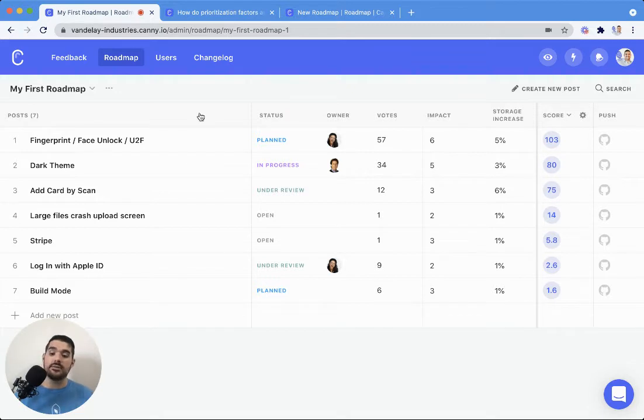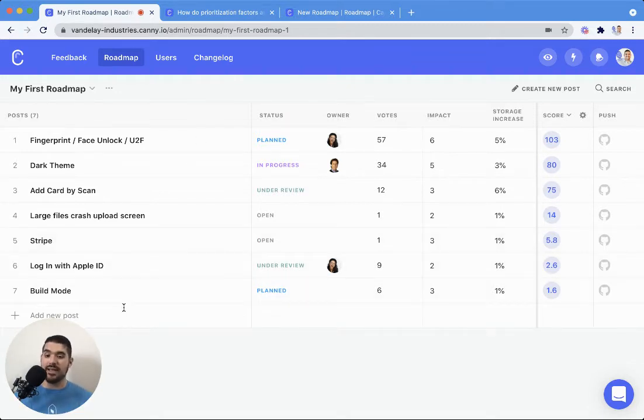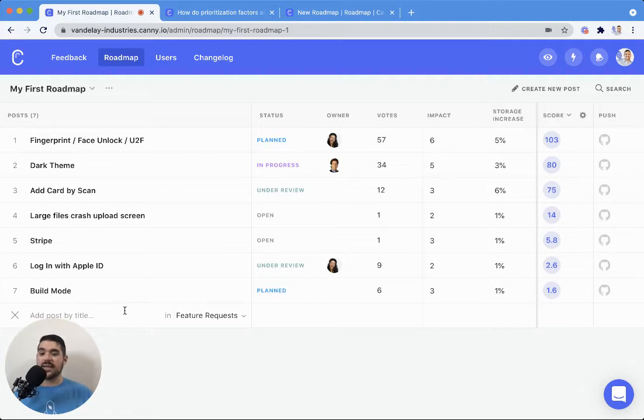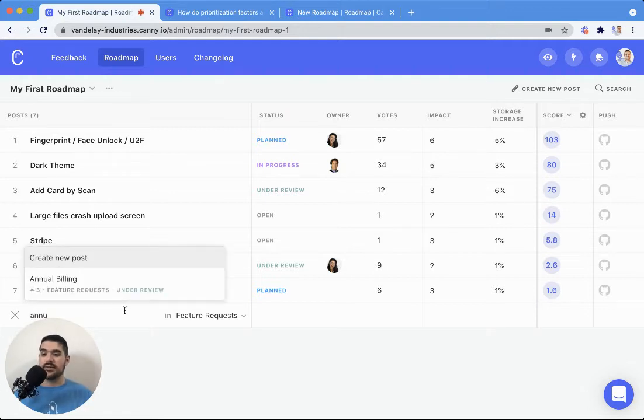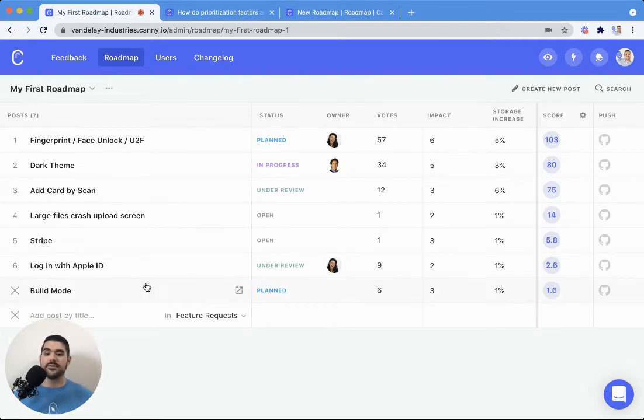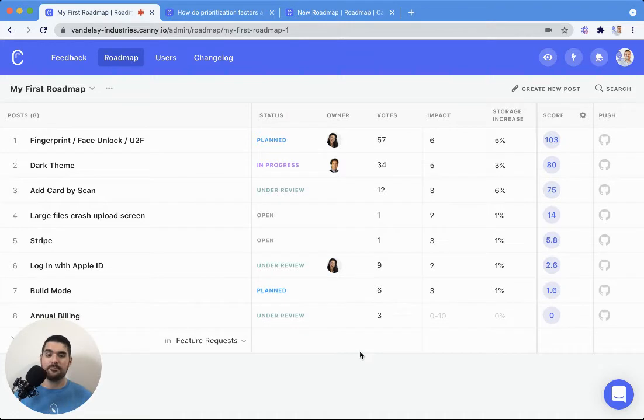So to that end, you can select the post that you want from existing boards. So if I want to say annual billing, go ahead and just select that.